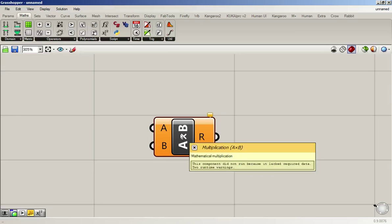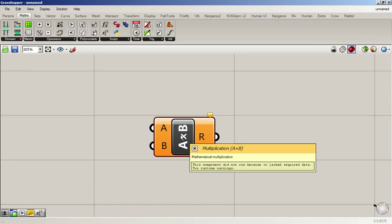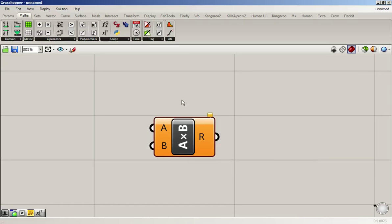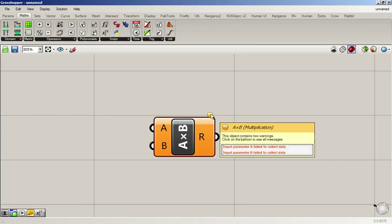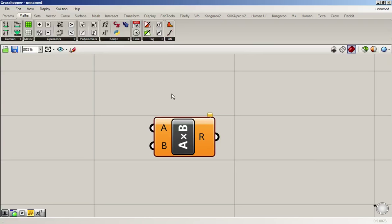If you hover over the block, it'll tell you what kind of block it is - this is a multiplication block. It multiplies two numbers. Right now it's yellow because it's got a warning. If you go over this little warning tag, it will say 'hey, this is my problem' - right now I don't have an input parameter A, I don't have an input parameter B, so of course I can't multiply things.